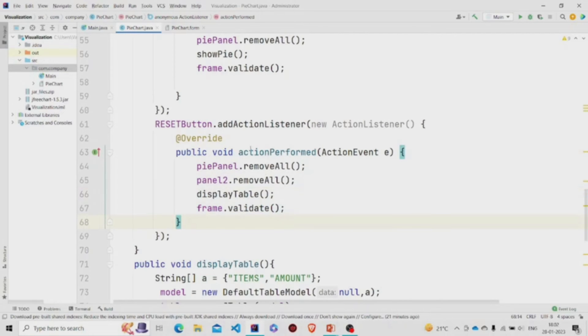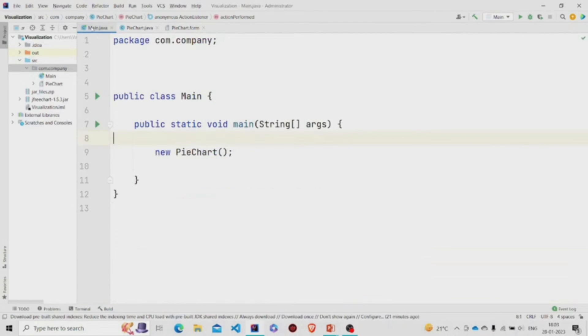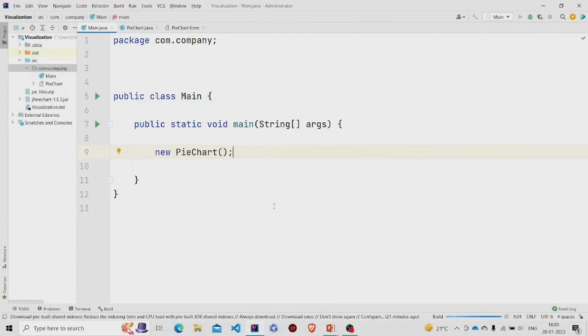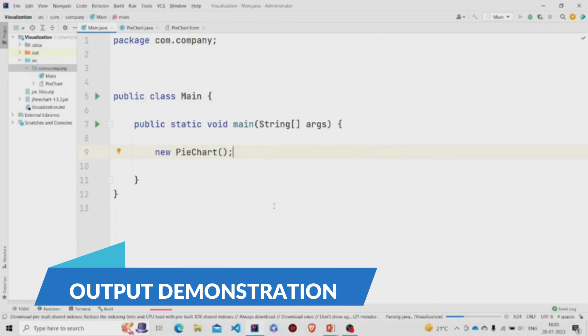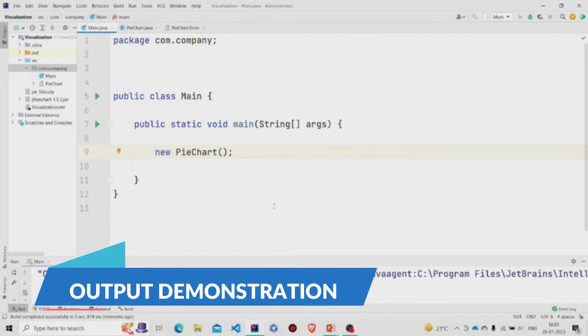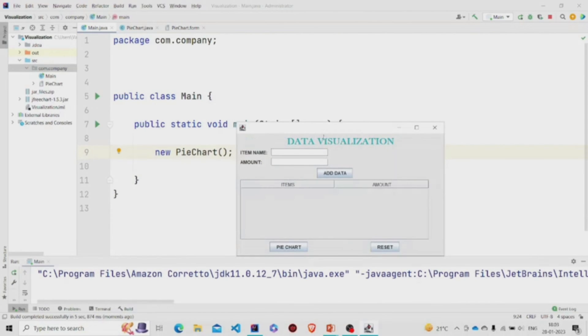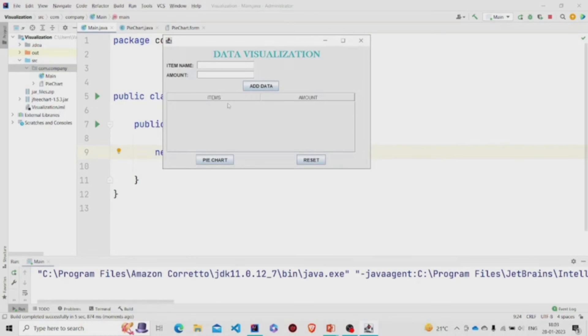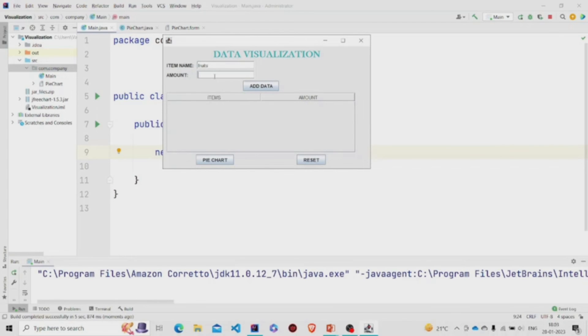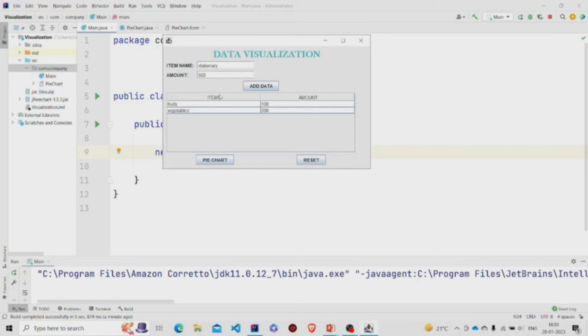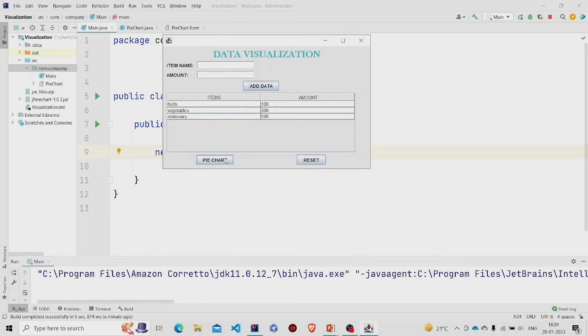This was it. Let's run the program. You can see the table is empty for now. Let us add few data.